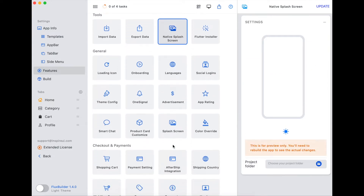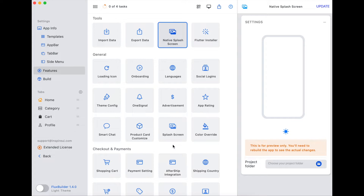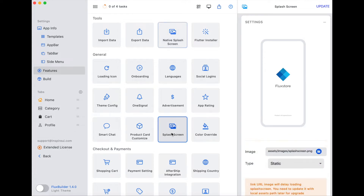There are two types: native splash screen and normal splash screen. So what are they? Splash screens, also known as launch screens, are the first animation you receive when you visit an app.